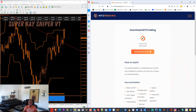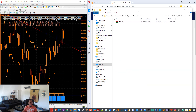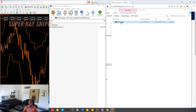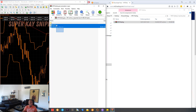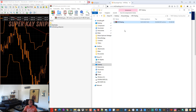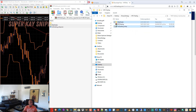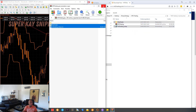After you download it, you get a zip folder. You make a double click on it and you can now unzip this. You see I unzip the folder and now I'm ready to install.